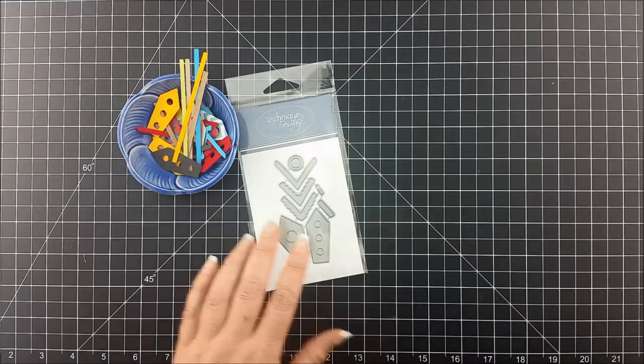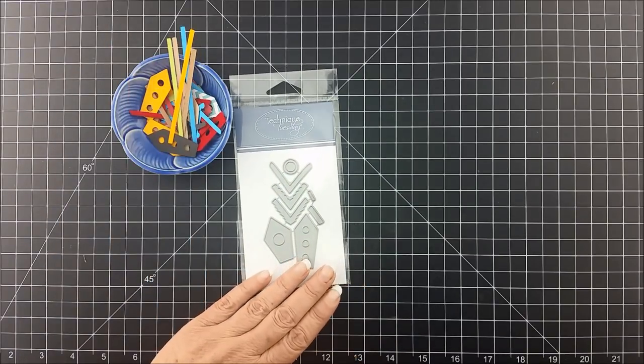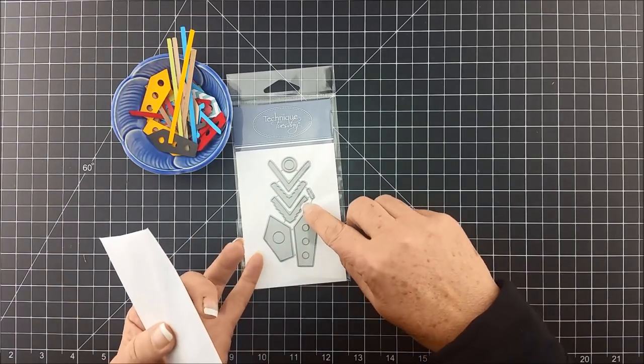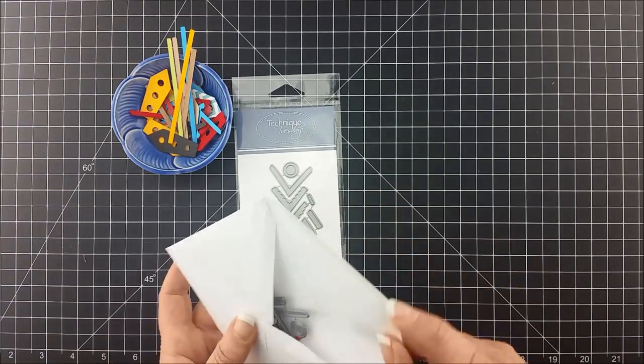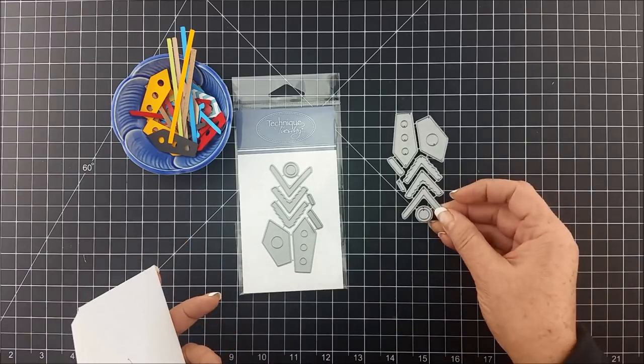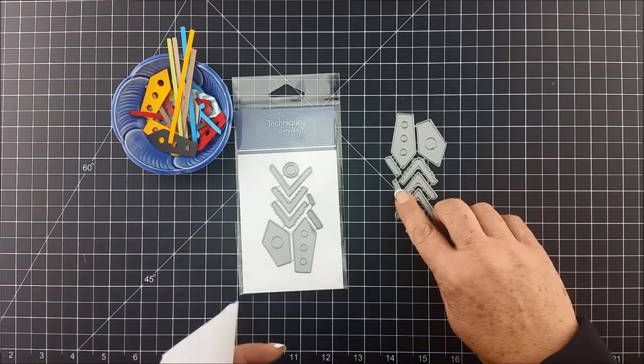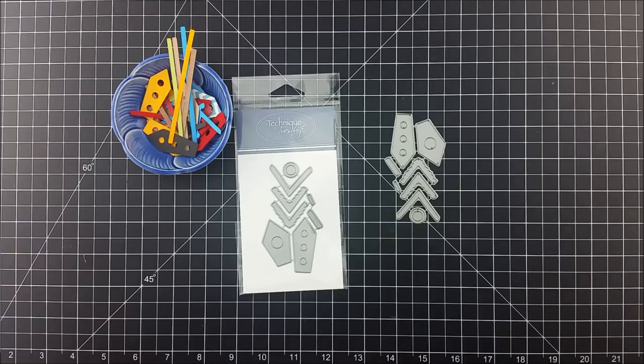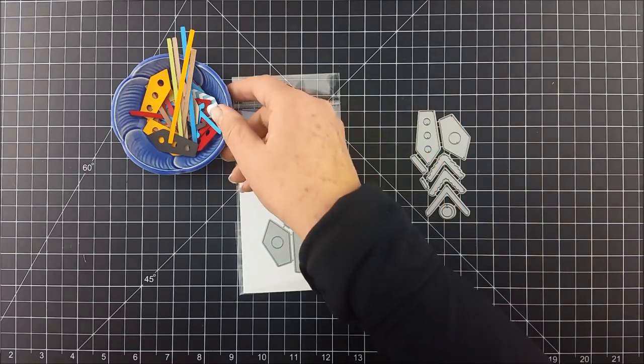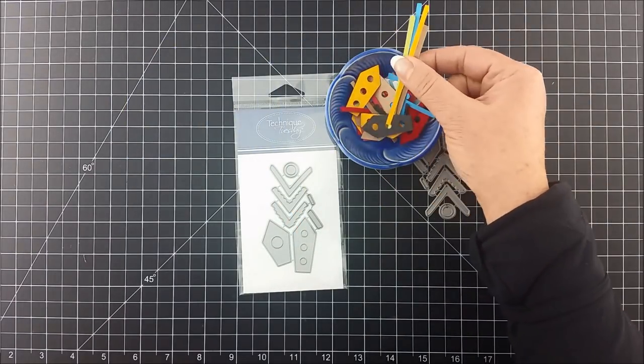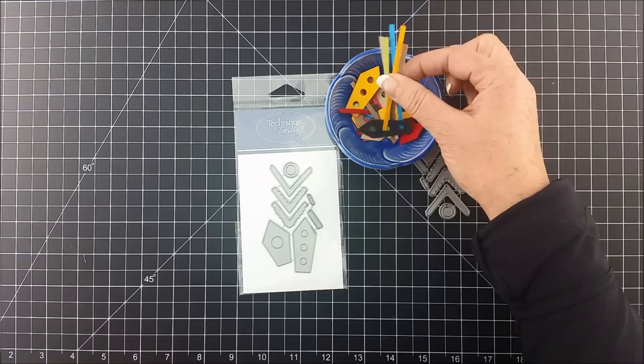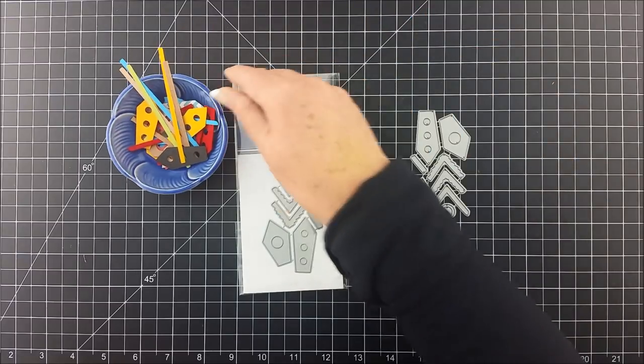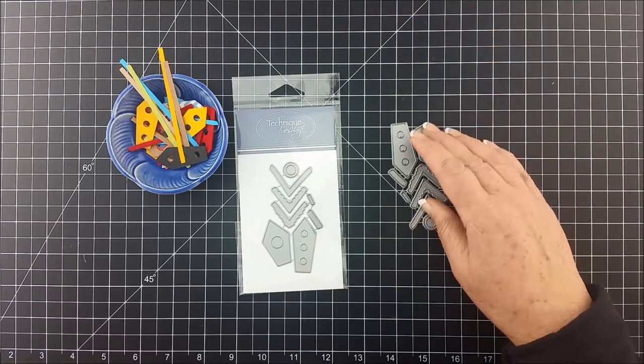Now my first tip is that I recommend you don't cut apart these dies. They come connected like this and I recommend that you just leave them connected so that you don't lose these little pieces. It's so much fun to just cut out a whole pile of different colors and then have them laying around so that you can mix and match and come up with different projects.